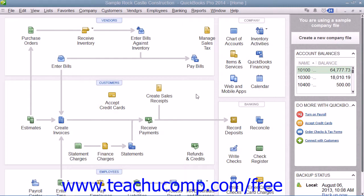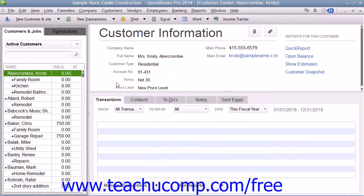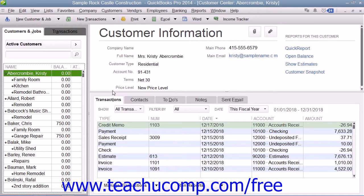Project-based businesses that want to track income and expenses for customer projects can use the Jobs feature within QuickBooks to do this. You can create a job for a customer within the Customers and Jobs list. To do this, open the Customer Center window and then select the name of the customer for whom you want to make a job within the Customers and Jobs list.